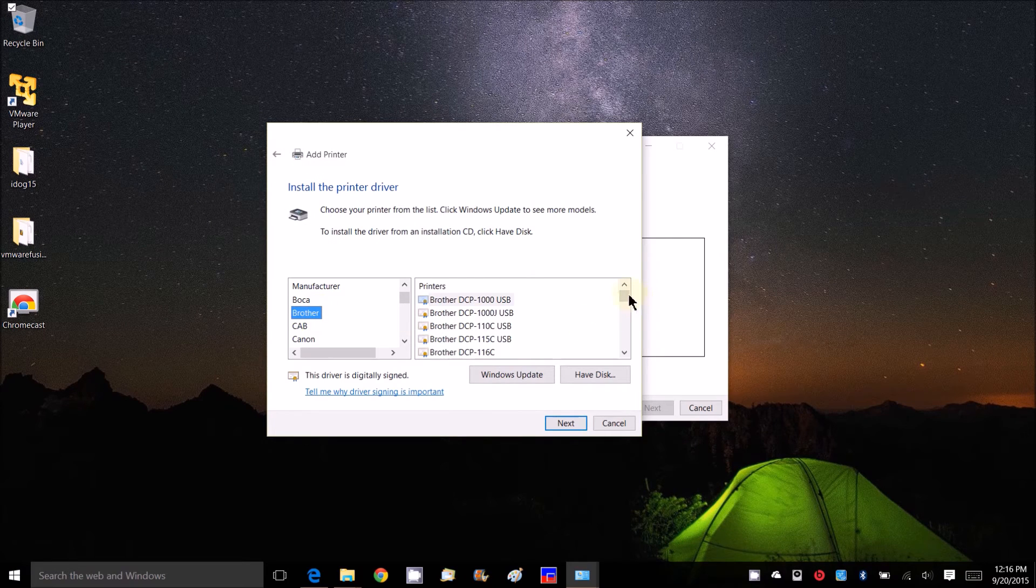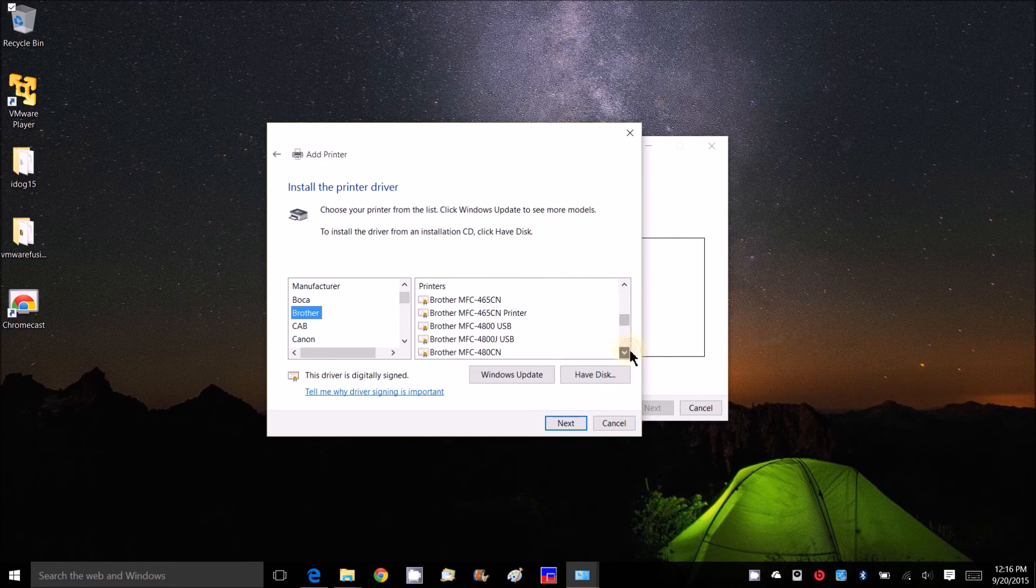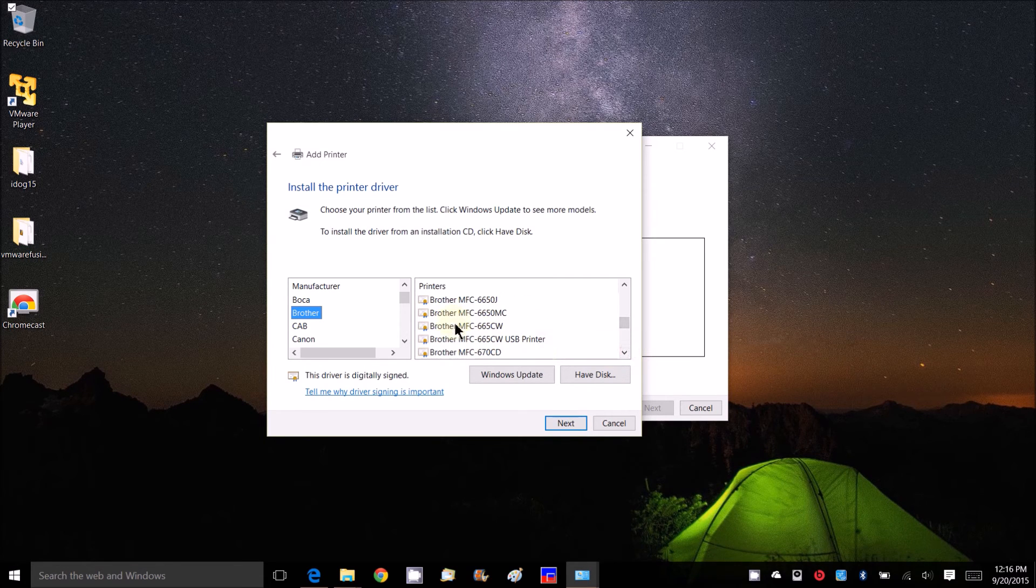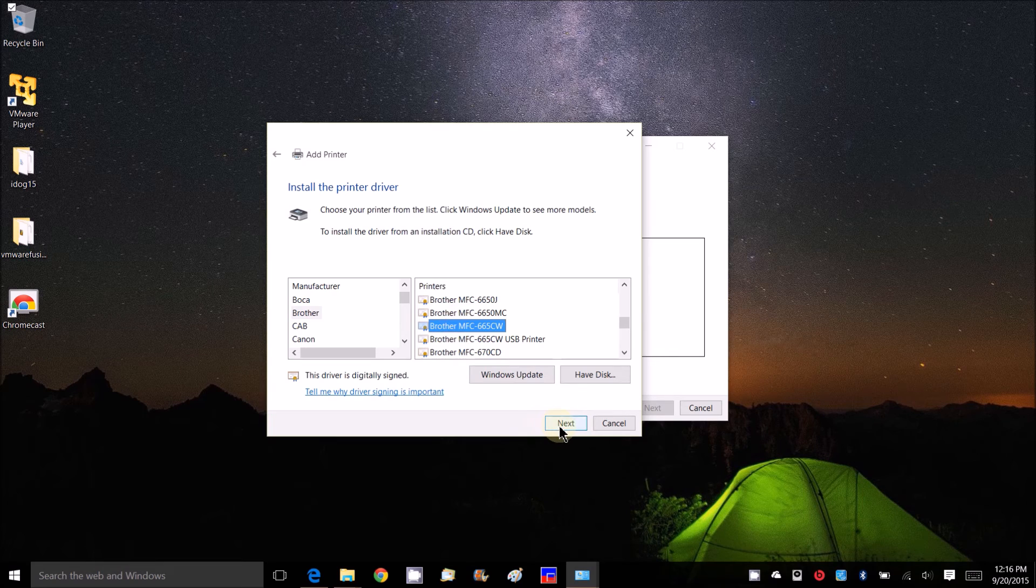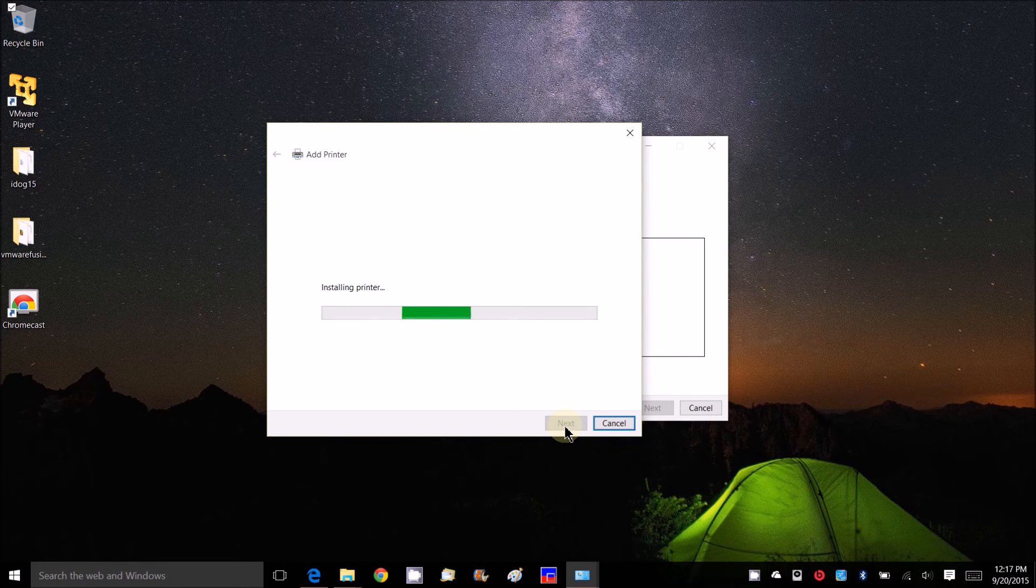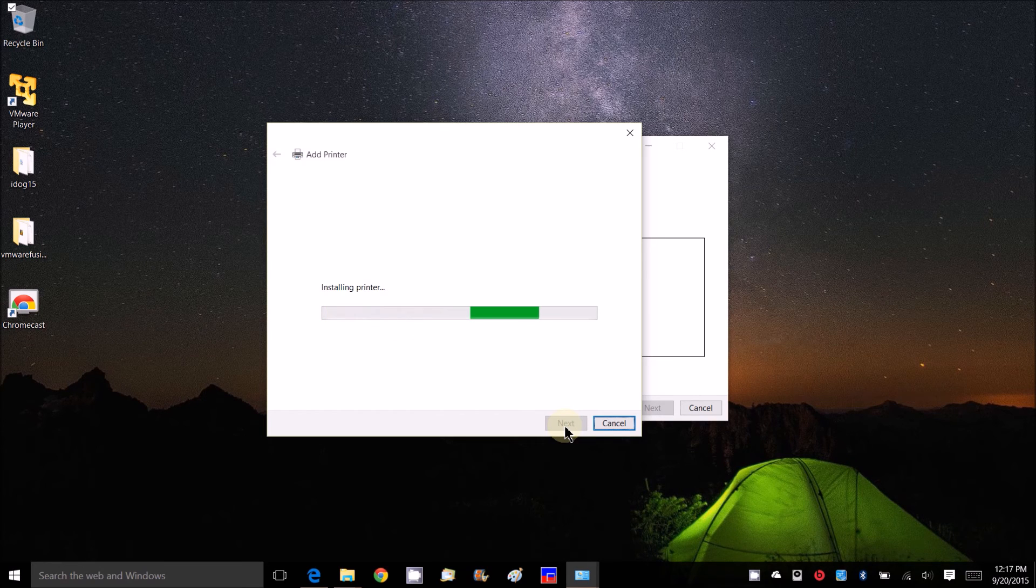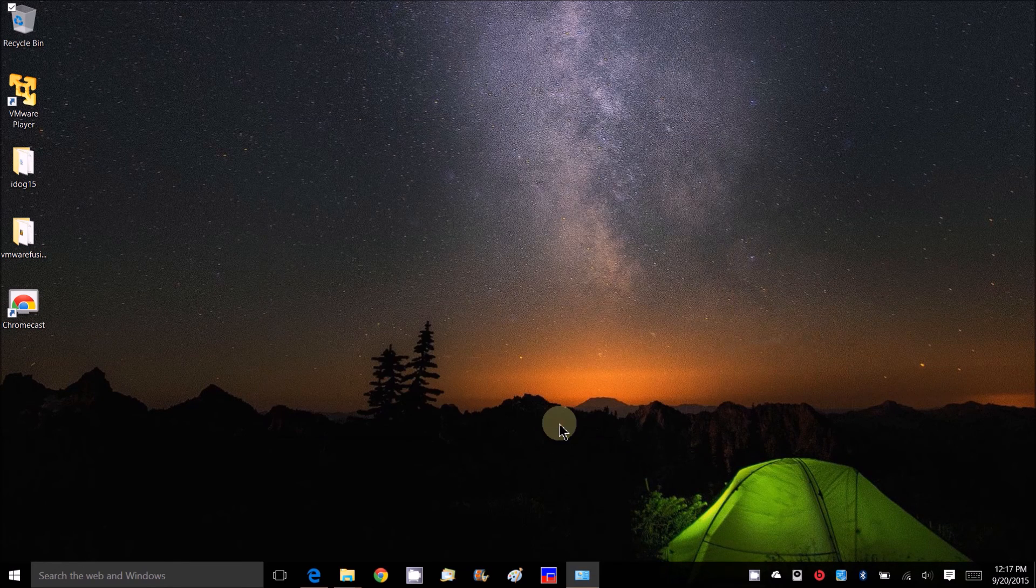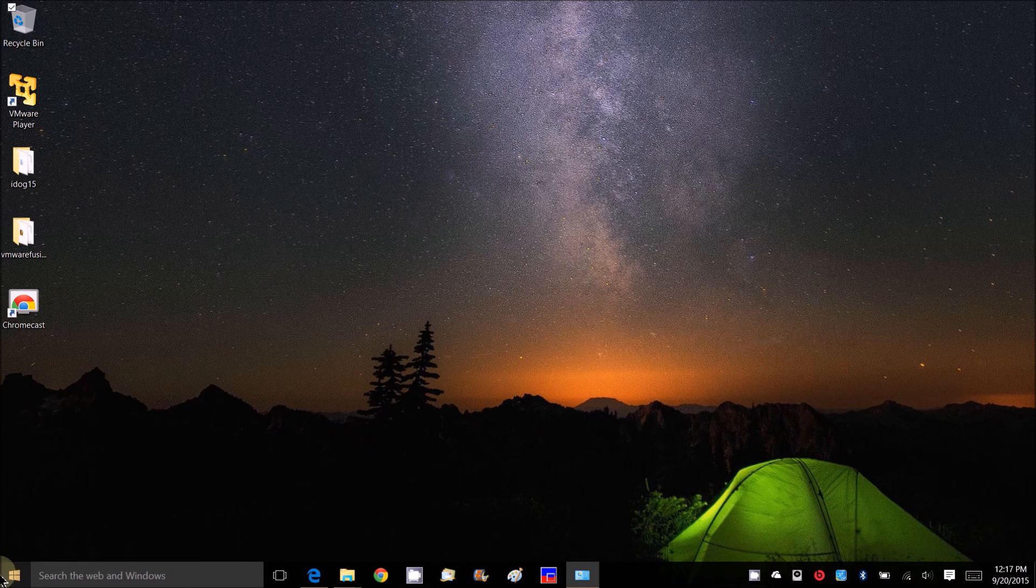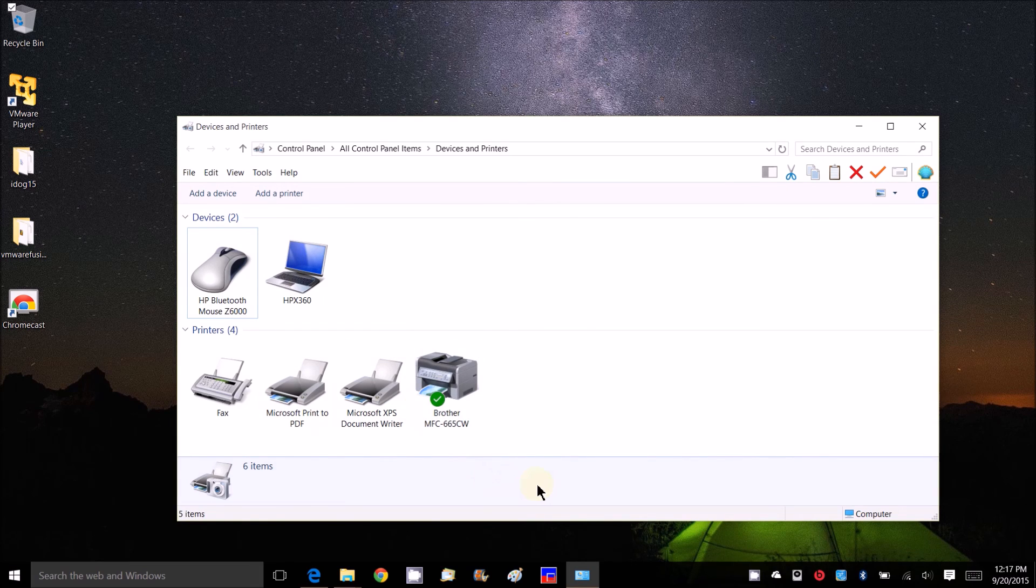You need to download the updated drivers because the original ones don't have them. After you download it, just install by the model number and it will install for you. If you check on devices and printers, it should be there and connected.